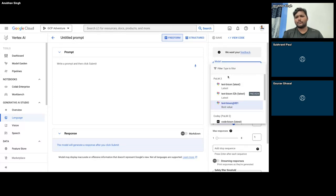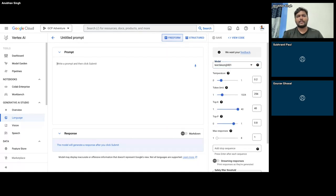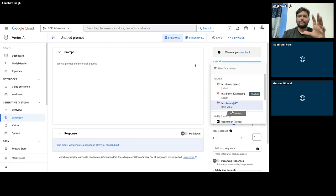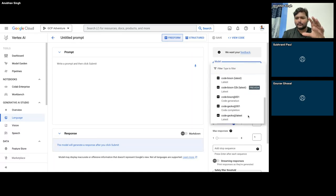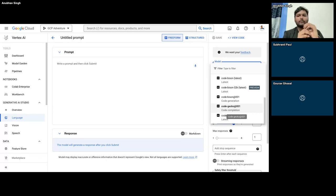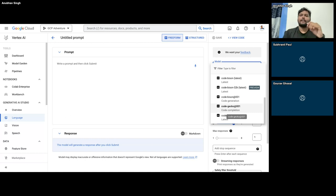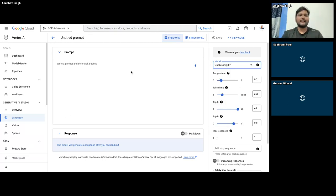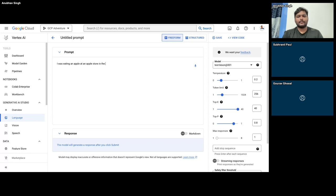Why is it called a completion API? Let's see what completion means. Let me write: 'I was eating an apple at an Apple Store in the Apple office in' — and let me just leave it there. Let's see what it predicts. Let me submit. I've never tested this. This is exactly correct — look at the way it has completed the entire sentence: 'the Apple office in Cupertino, California' — apple was delicious, and so on. It just completed the entire thing from where I left it midway.